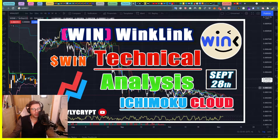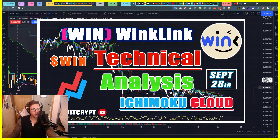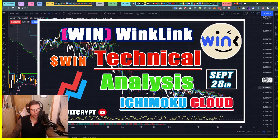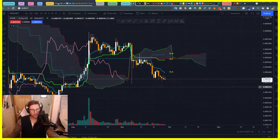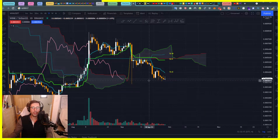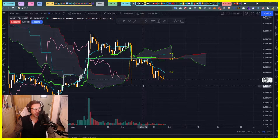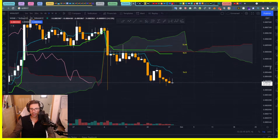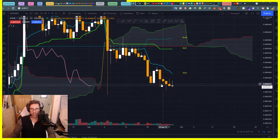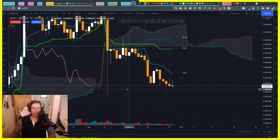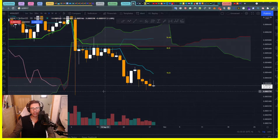Hi guys, I'm going to use Ichimoku cloud to do this technical analysis in only three minutes. So if you are a WIN holder, if you got the token in your wallet, you should watch out because something interesting is going to happen here. We do some technical analysis using Ichimoku because it's the best way to know what might happen in the future.